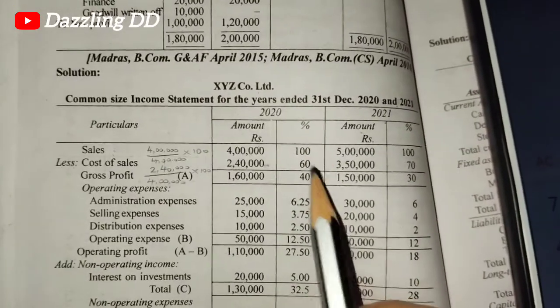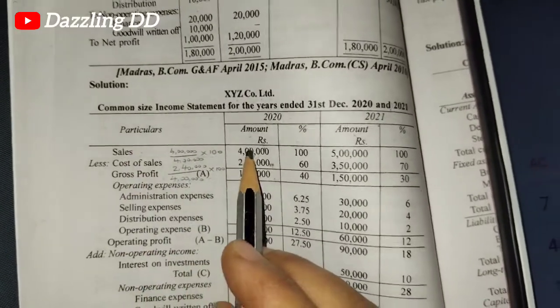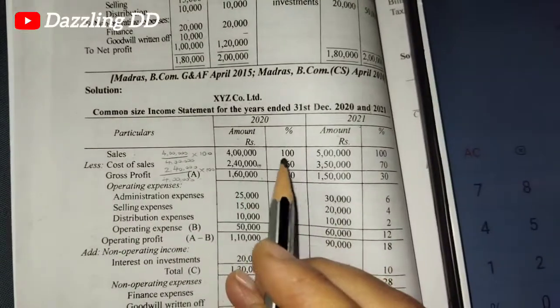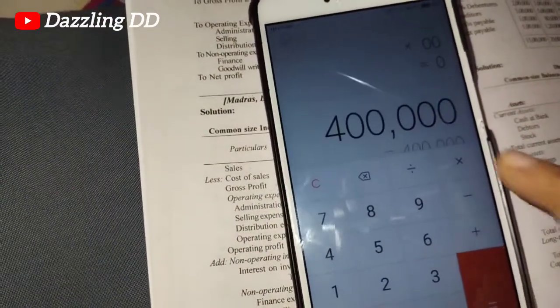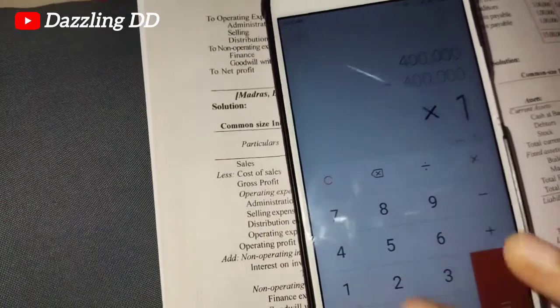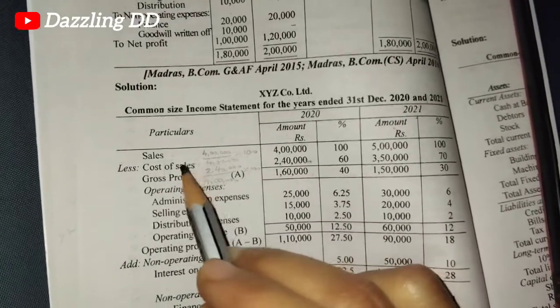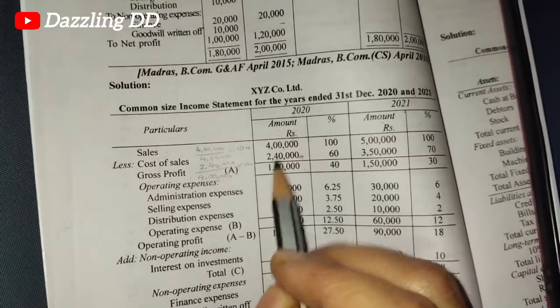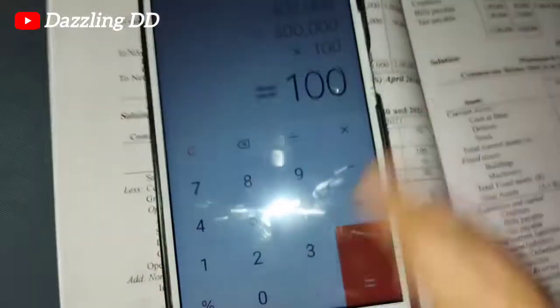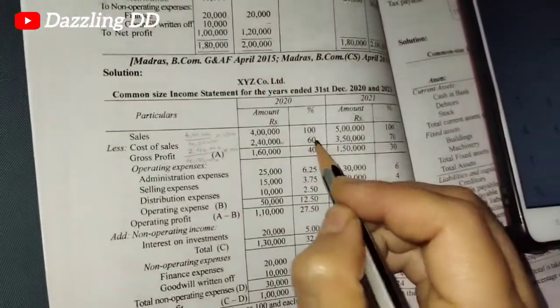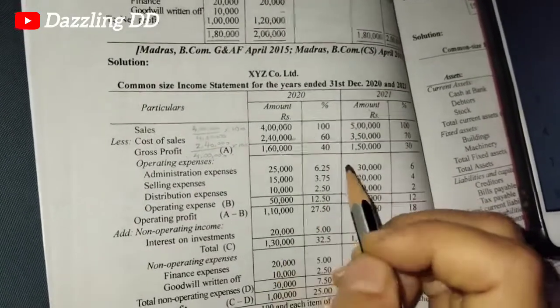Now how do we calculate the percentage column? The sales value is 4 lakh, so sales divided by sales into 100 gives us 100%. For cost of sales: 2,40,000 divided by 4,00,000 into 100 gives us 60%. So if cost of sales is 60%, then gross profit is 100 minus 60, which equals 40%.